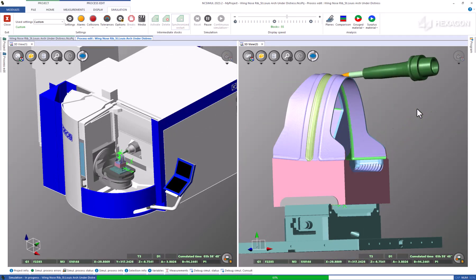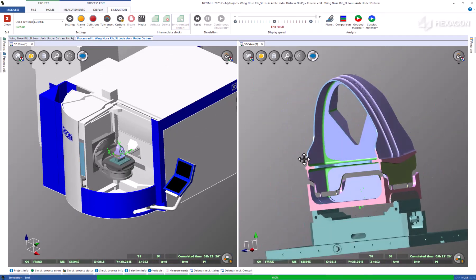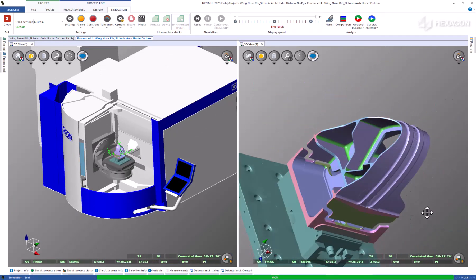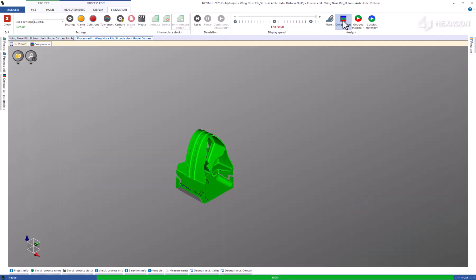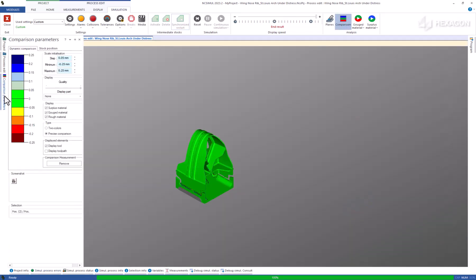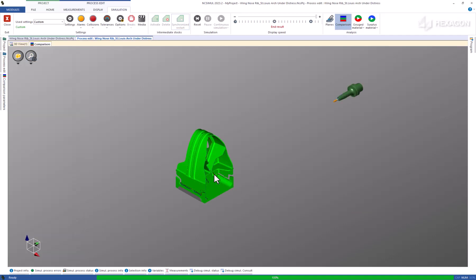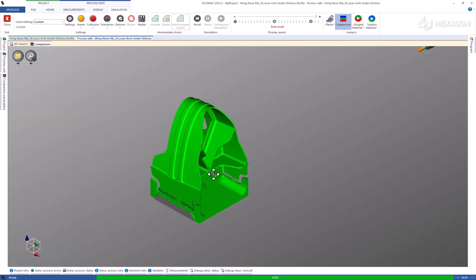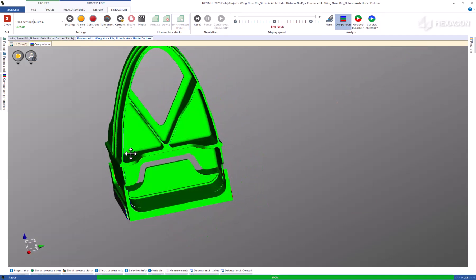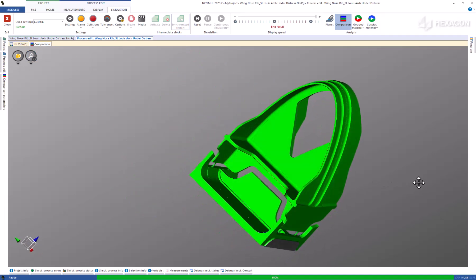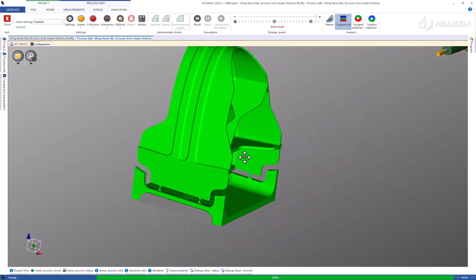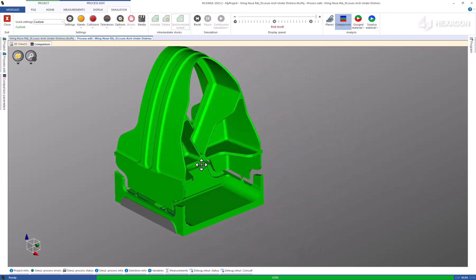Once finished, overlay the original part model from the programming stage on the as-machined model just created in NCSIML, based on the G-Code, to confirm that all tolerances are being hit. Receive this information in a simple red-green-blue scale or dive into surface specifics with the gouge material calculator.